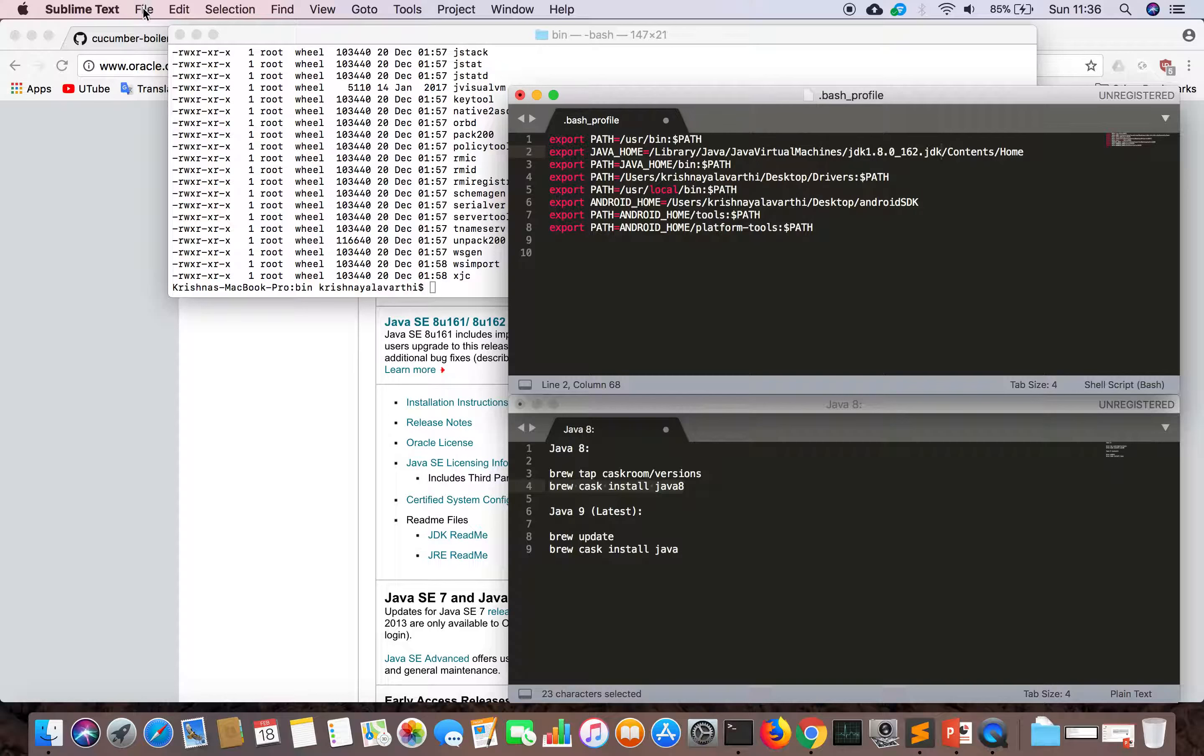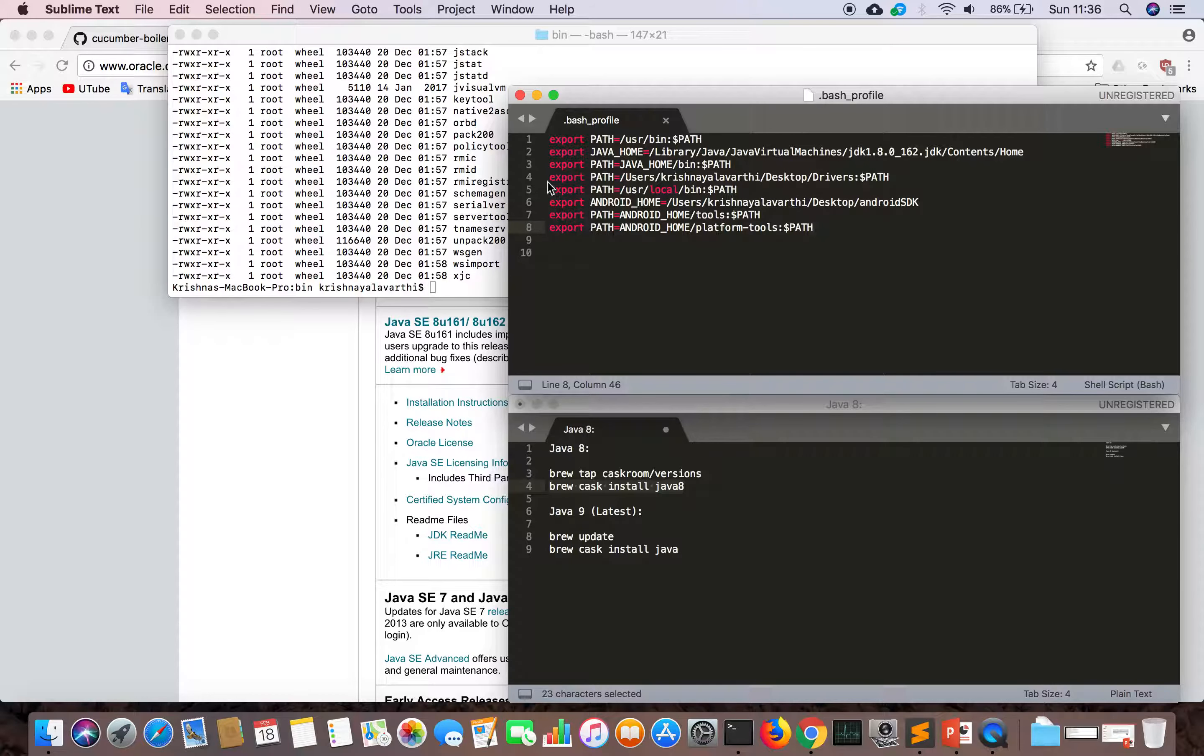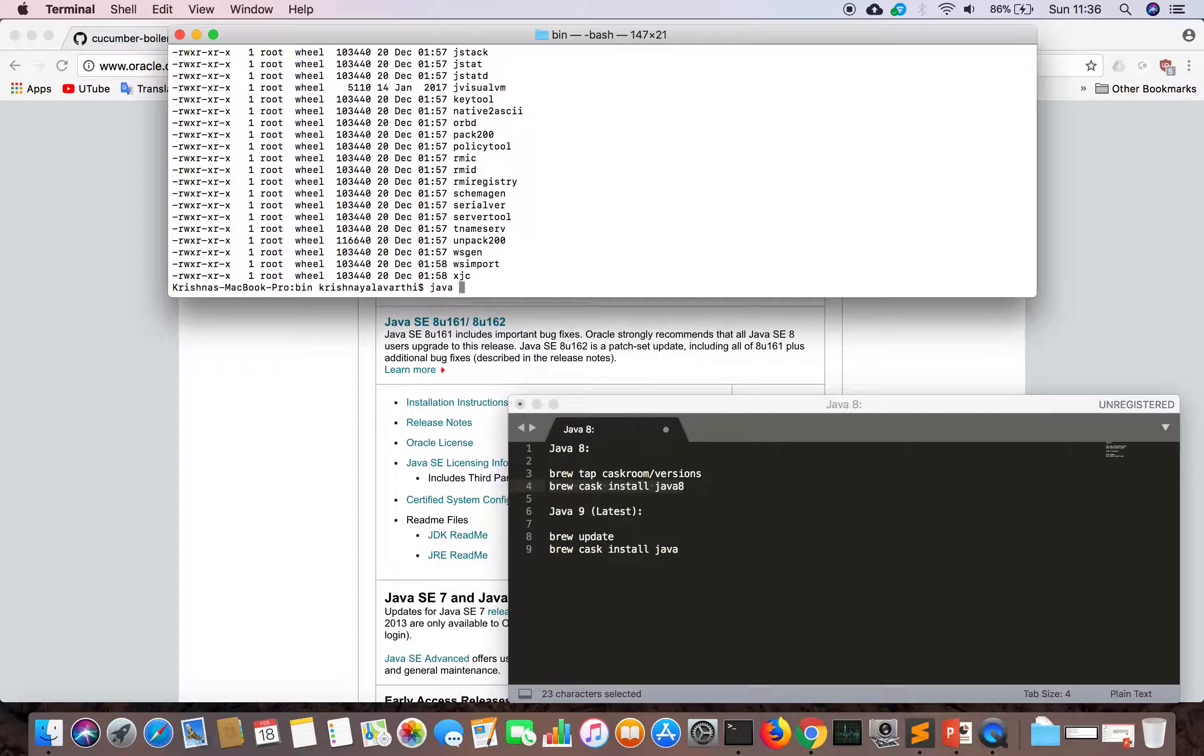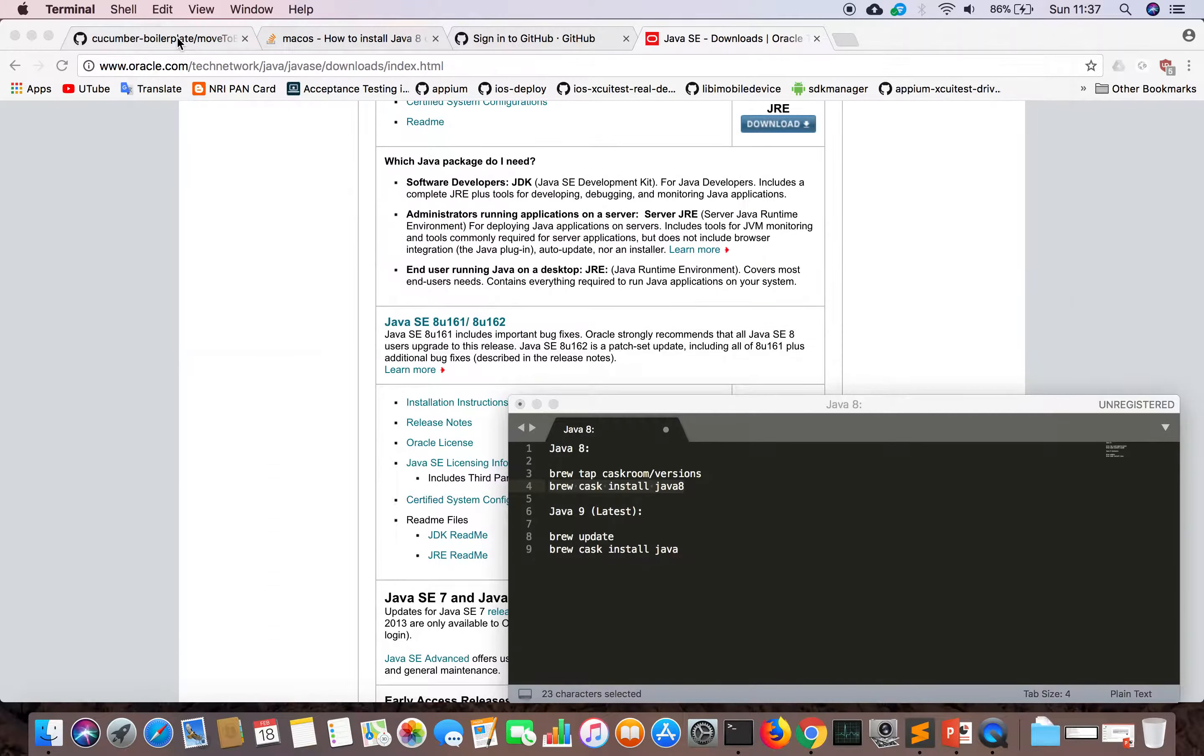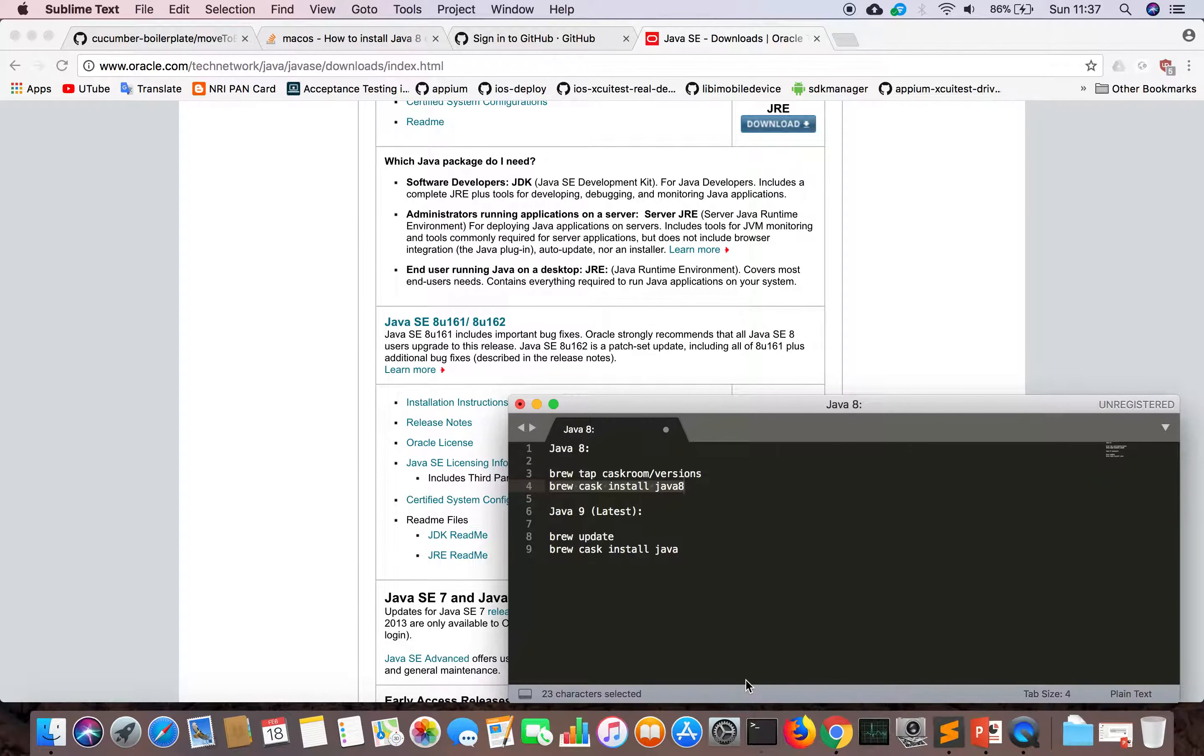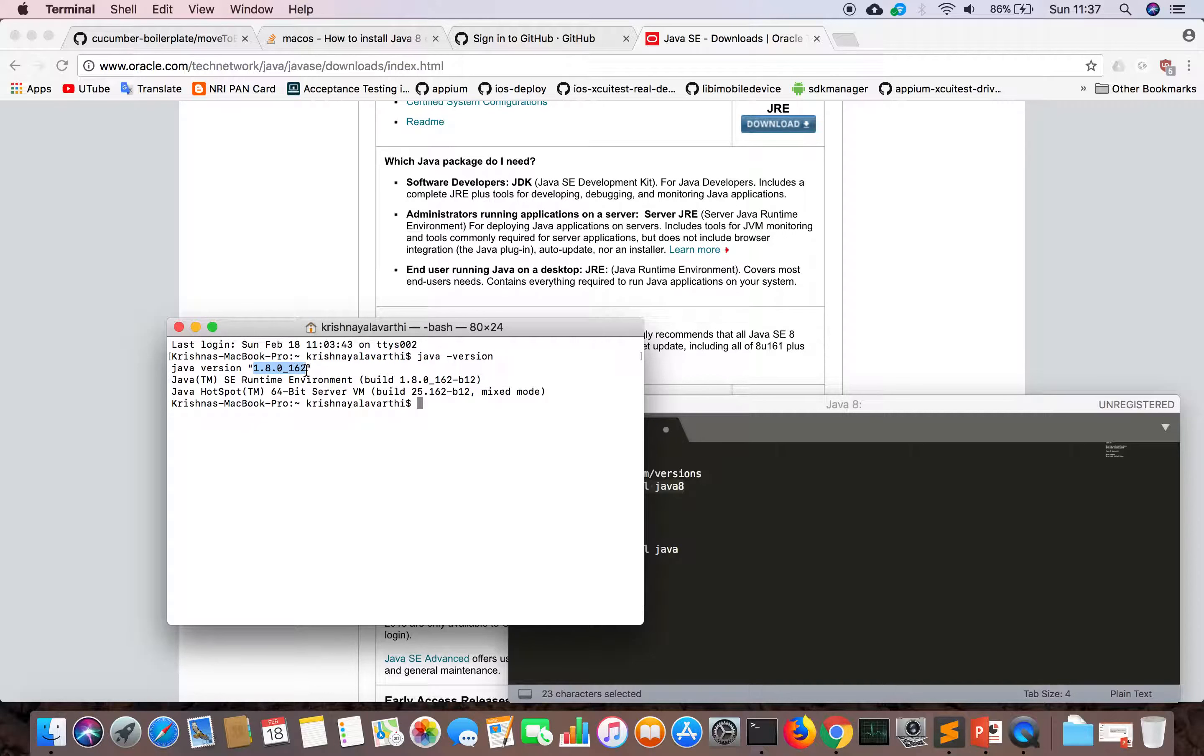Let's set up the Contents Home. Now we can save this bash profile. Even if I type now, it will show the old version because we need to close all the terminals. We need to close and open the terminals. Now we have 162.